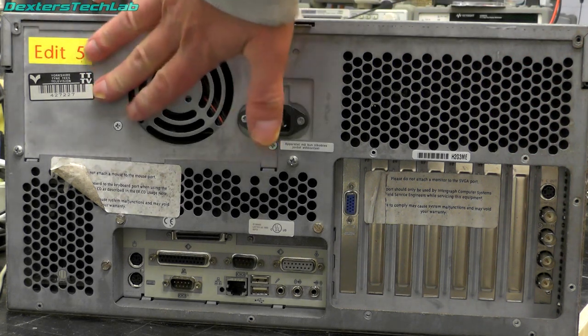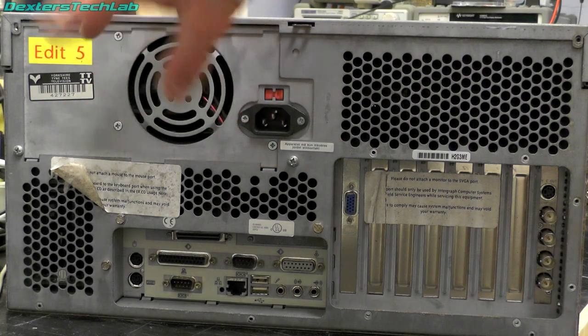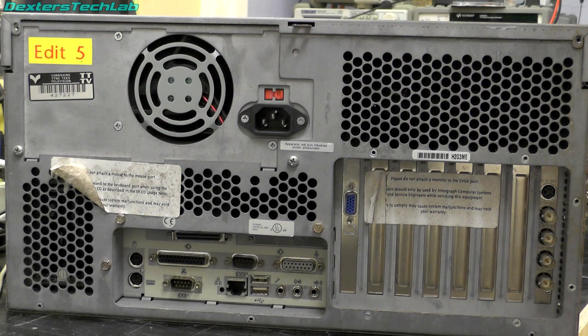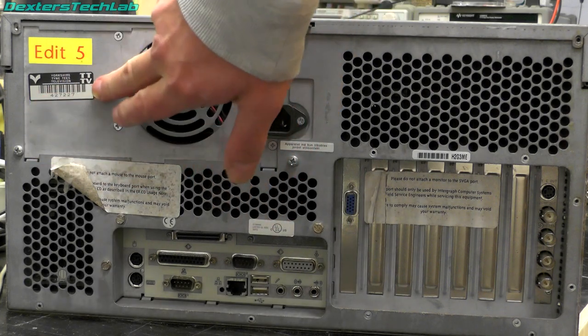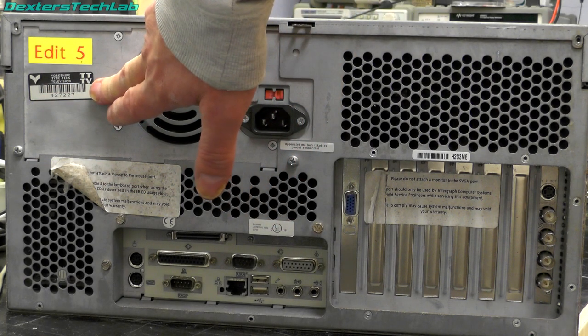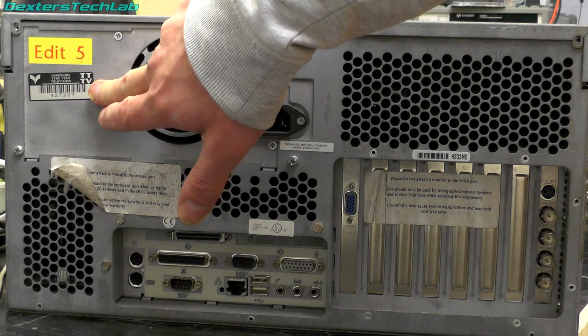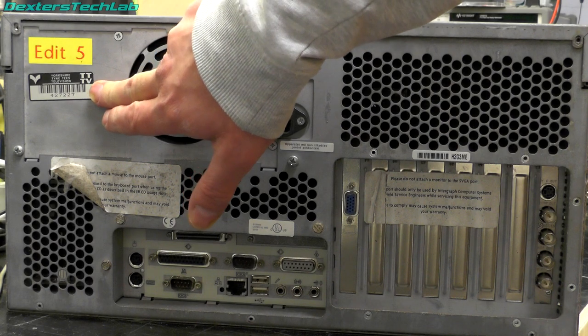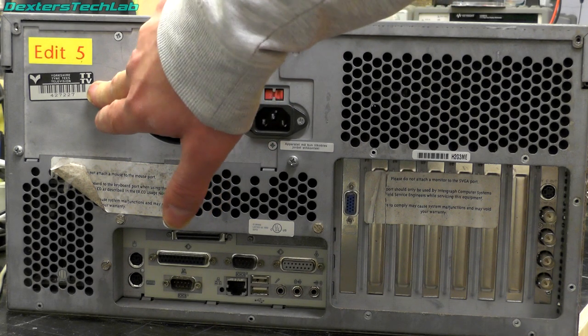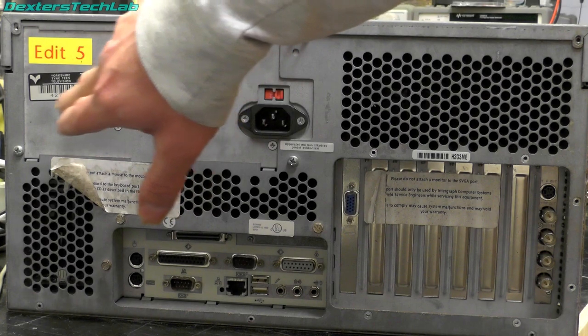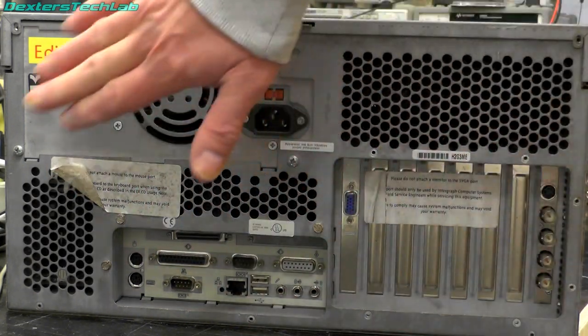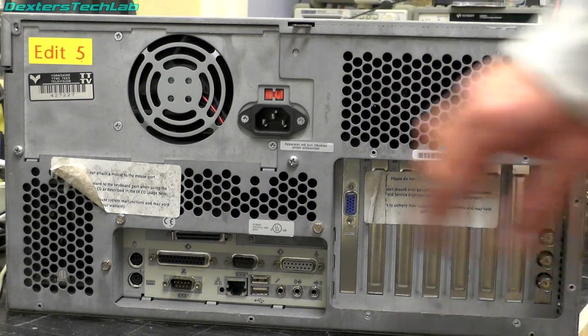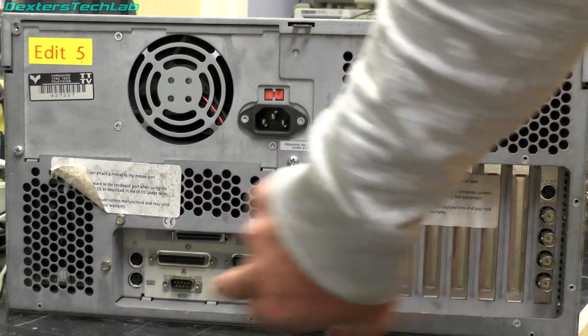There's a couple of stickers here, edit 5. That was actually also on the front of the box. And we have an asset sticker here as well. So that says Yorkshire Tyne Tees Television and it's got the logos and an asset number. So this came from Yorkshire TV.